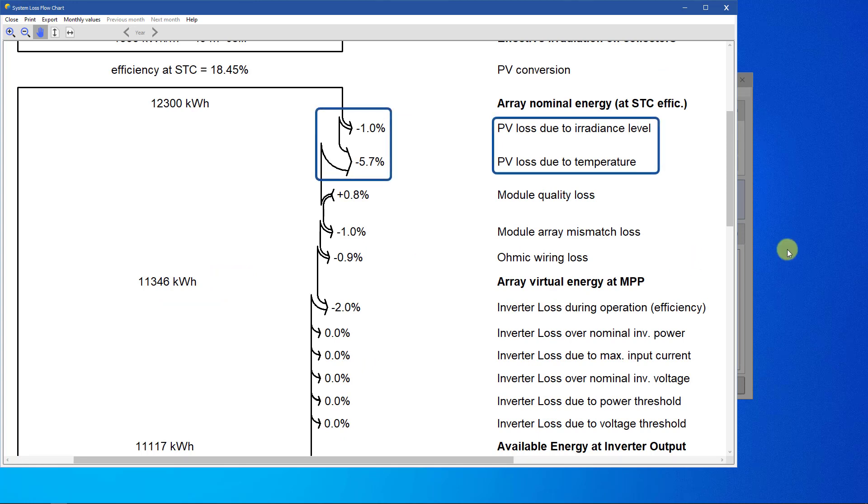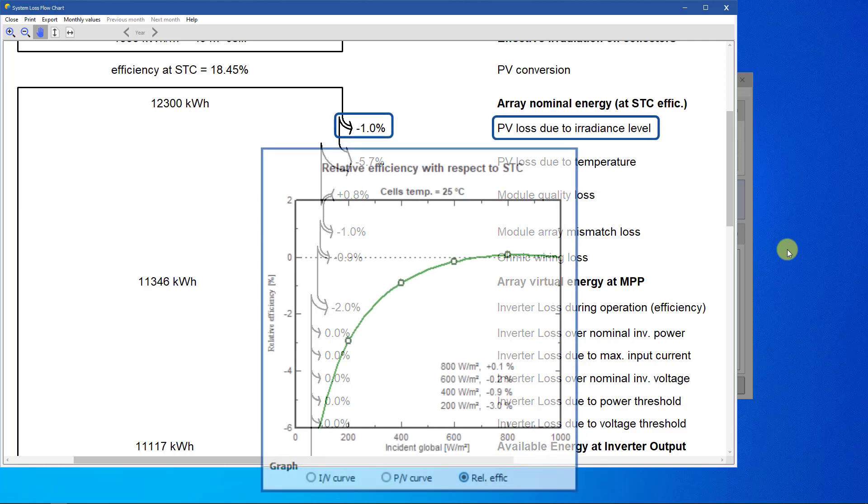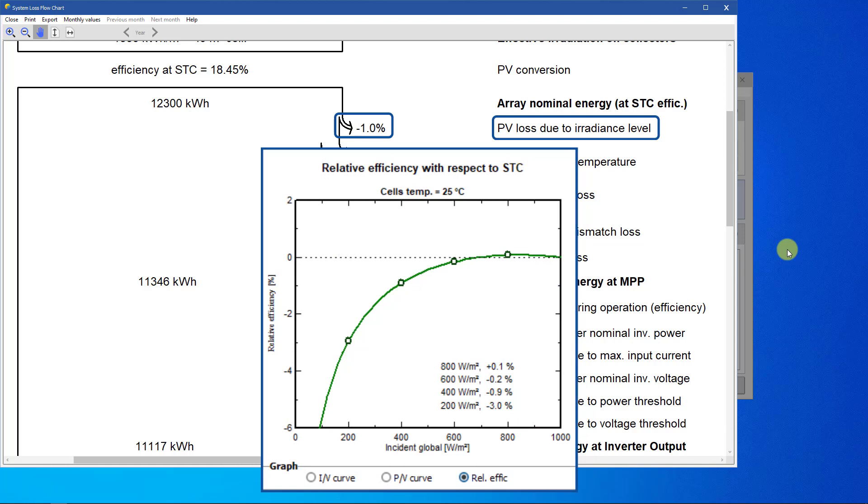The next two losses are due to the fact that PV modules don't work at STC. These losses are a consequence of the application of the one-diode model at each hour of the simulation. The PV loss due to the irradiance level is caused by the low-light relative efficiency, which is shown in this graph. Below 400 or 600 watts per square meter, the relative efficiency decreases. This loss may be lower with very sunny weather conditions.